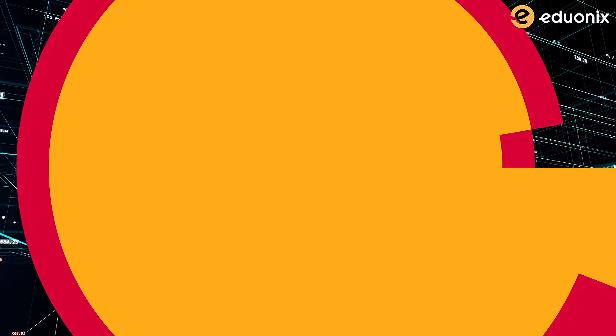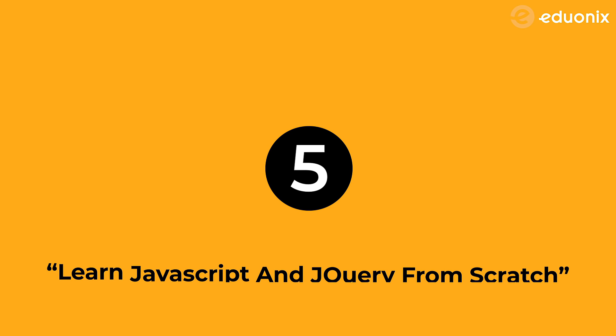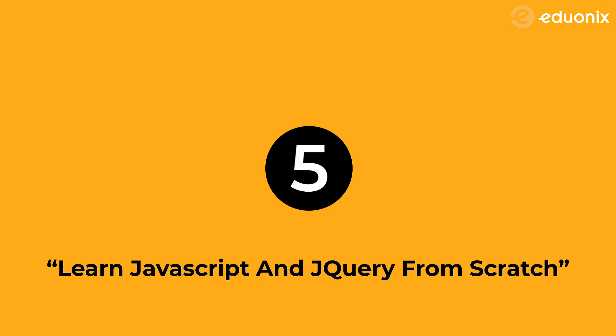Are you excited? So without any delay, let's get straight to the countdown. Number five: our fifth course on this list is Learn JavaScript and jQuery from Scratch.